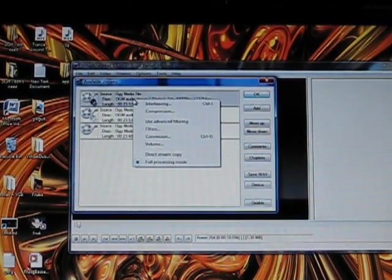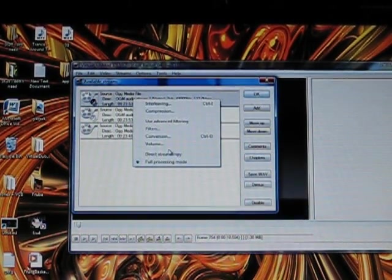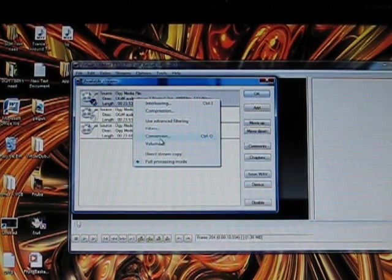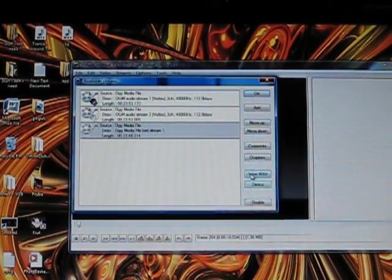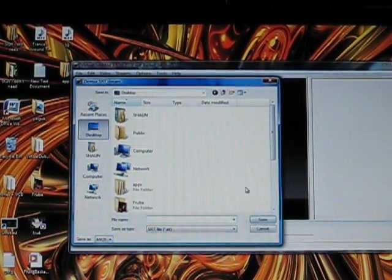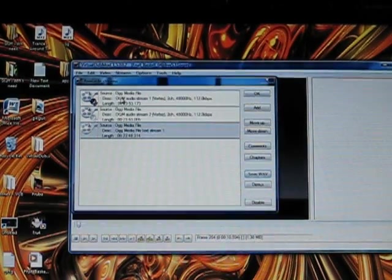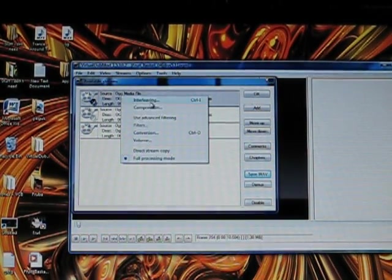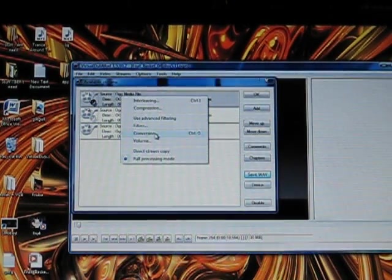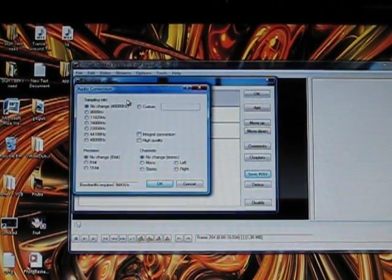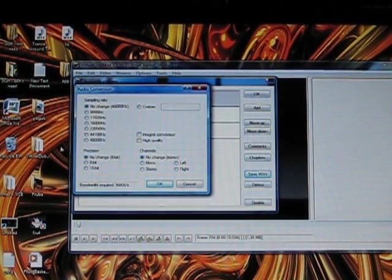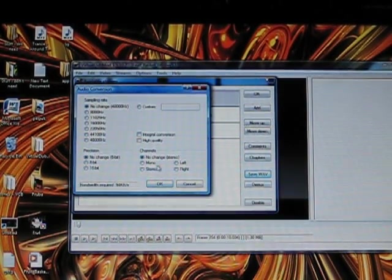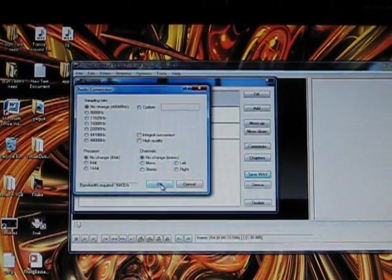Sometimes it'll just bring up a... All right, I know what I did wrong, sorry. So you go to... Click Full Processing Mode, and then click Conversion right there. Now, I would just leave it at what it's at. I mean, I don't see any difference when I do it. Then press OK.